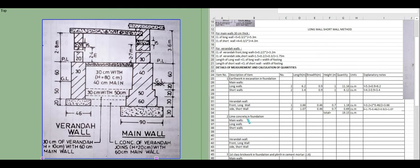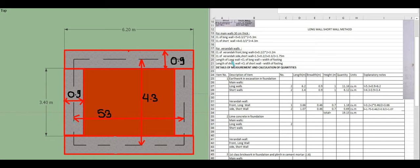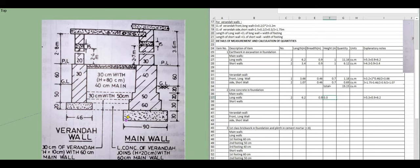Next: lime concrete in foundation for the main wall. The lime concrete portion has a height of 0.3 and width of 0.9 meters. Center line of long wall is 5.3, so length = 5.3 plus 0.9 = 6.2 meters. Width = 0.9, height = 0.3. Quantity for long walls = 3.35 cubic meters.